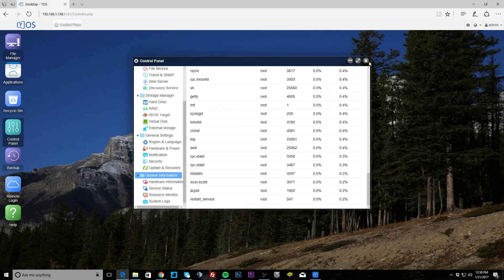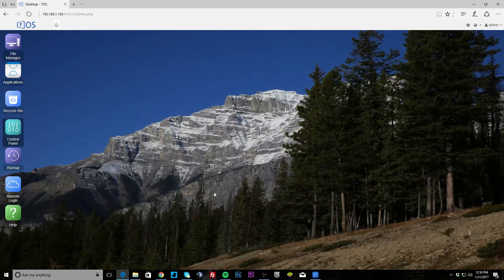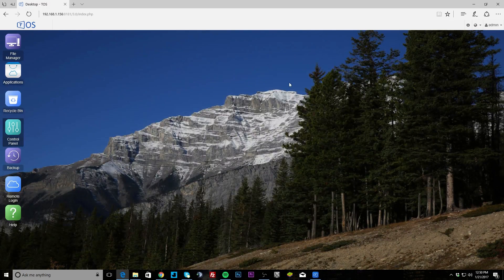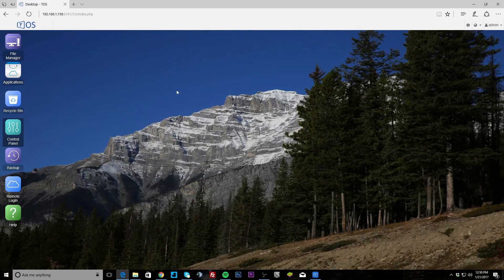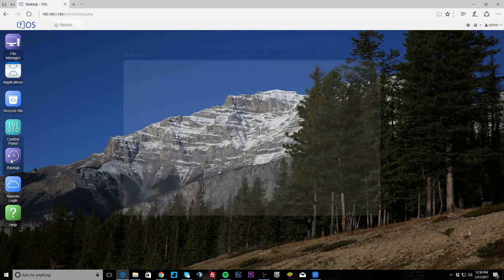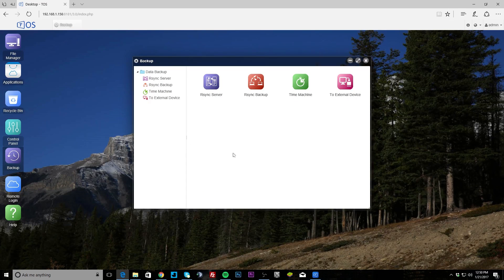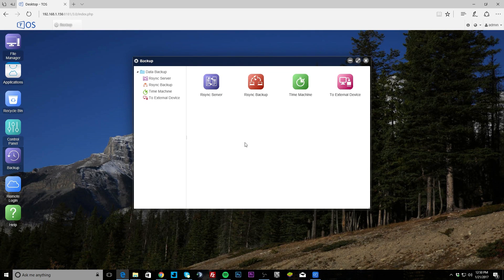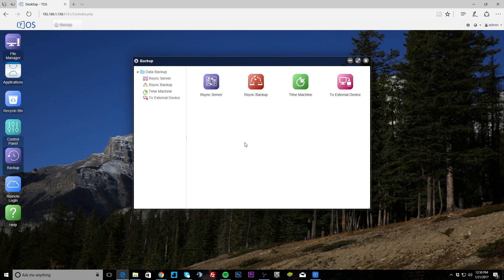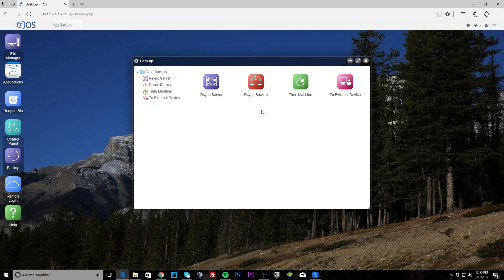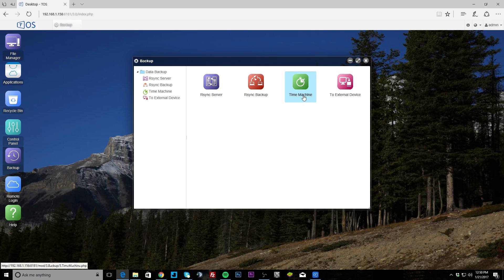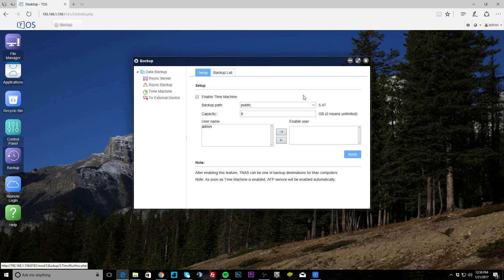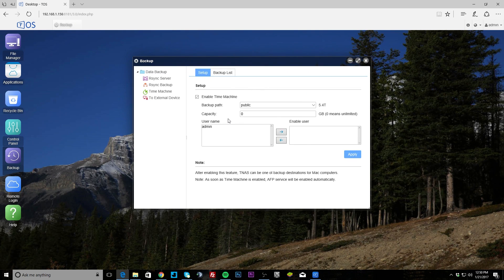That is basically it for settings, so again there's a lot more that I could have gone into but you can do pretty much anything with this. Now we're going to backup. The only thing you have for backup, which is interesting, you can set up the rsync server, so that's for a lot of Linux backups and things like that. Time machine, obviously for Macs, you can enable time machine so you can back up to this using Apple's time machine backup service.